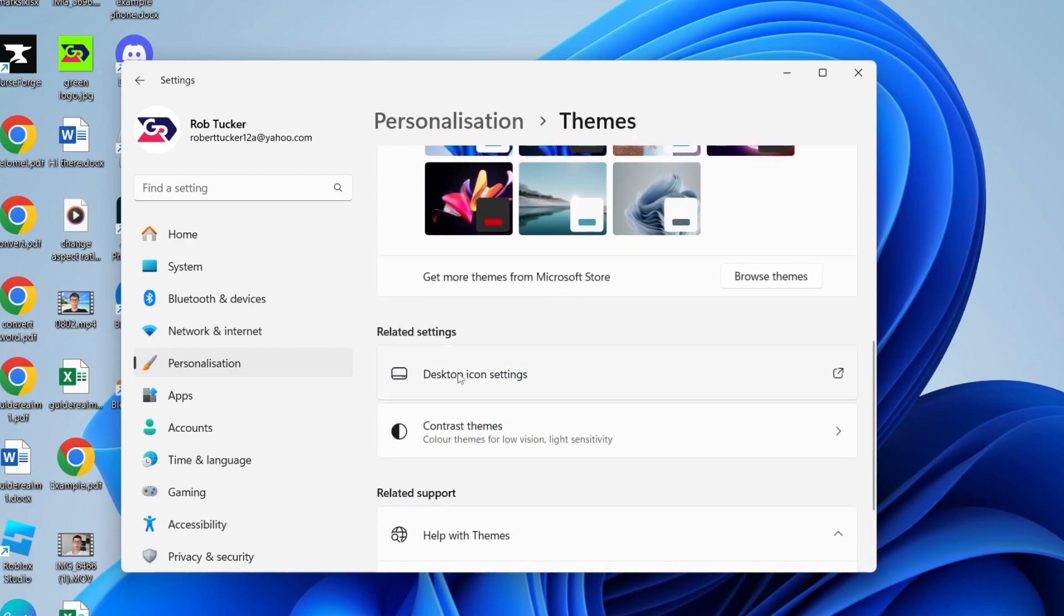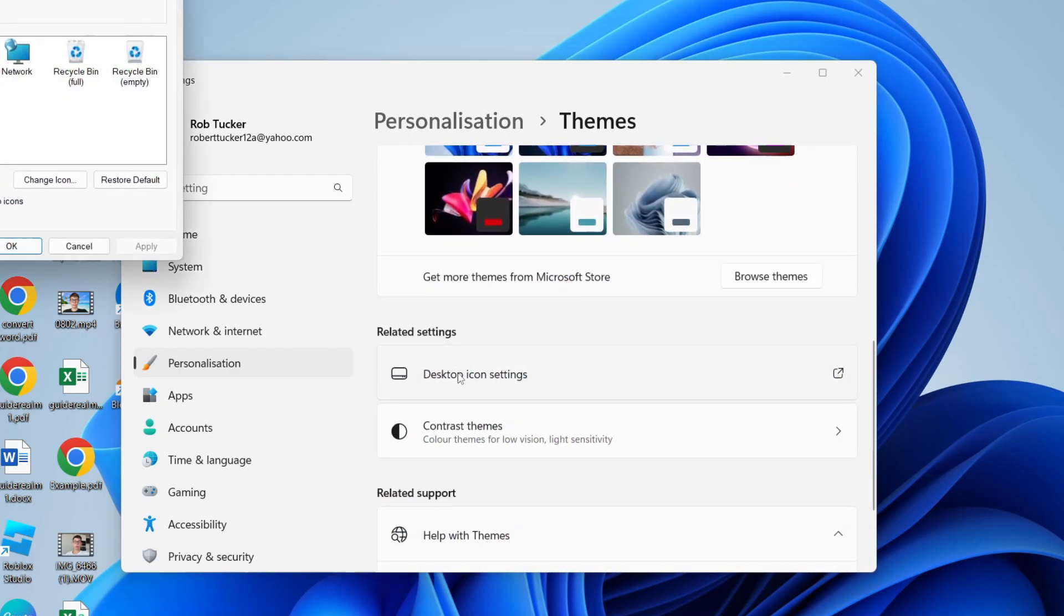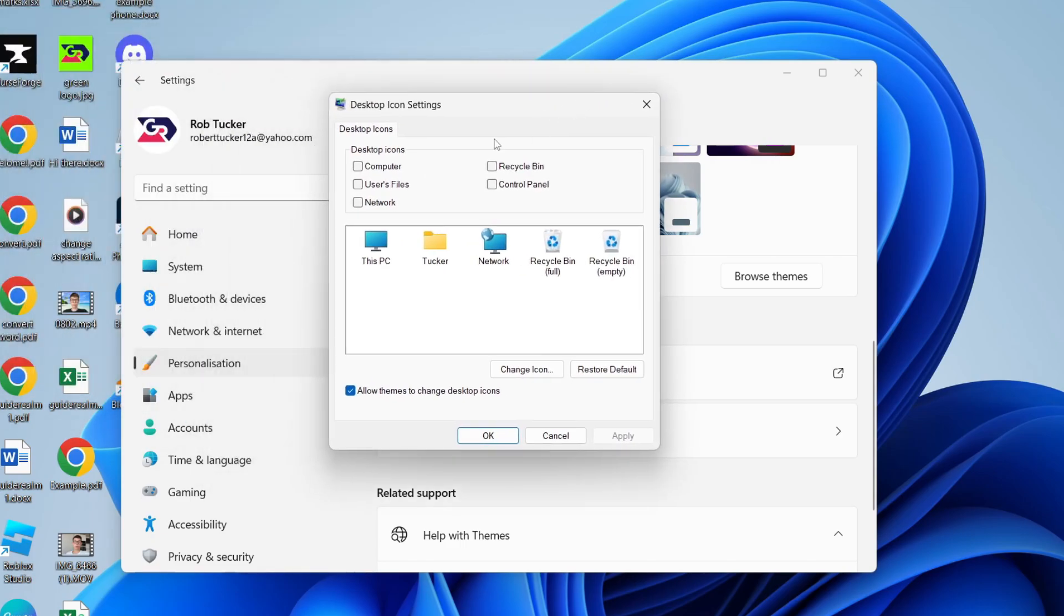Then you want to scroll down and go and click on Themes, scroll down again to Related Settings.